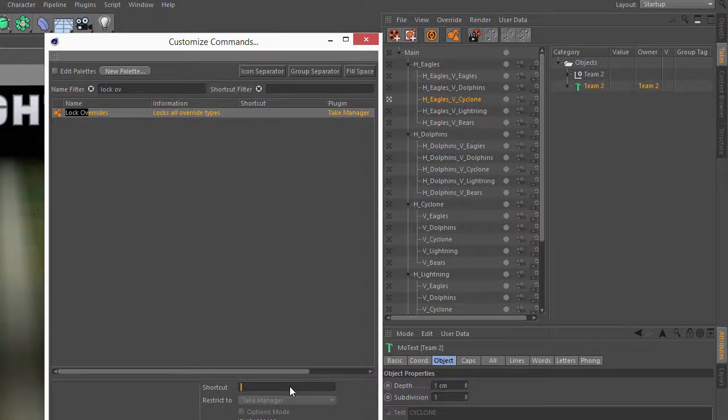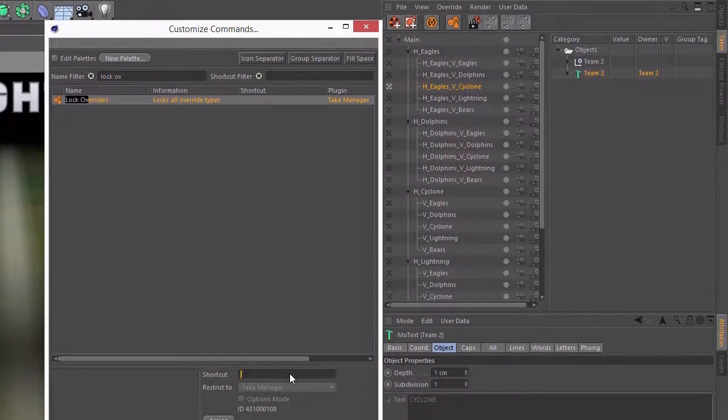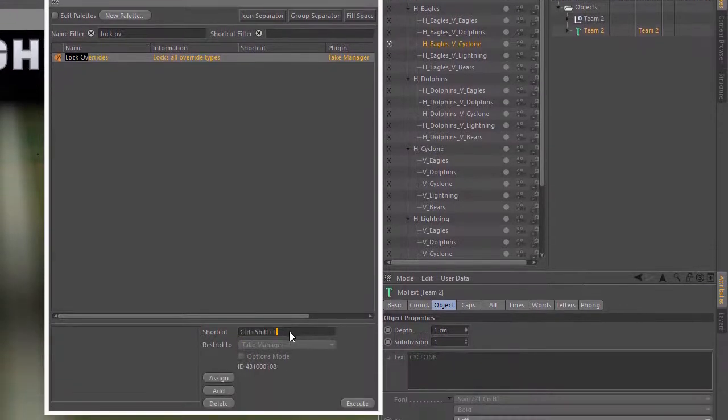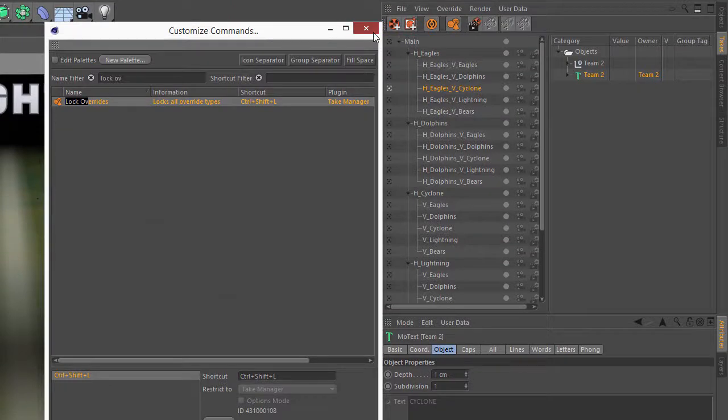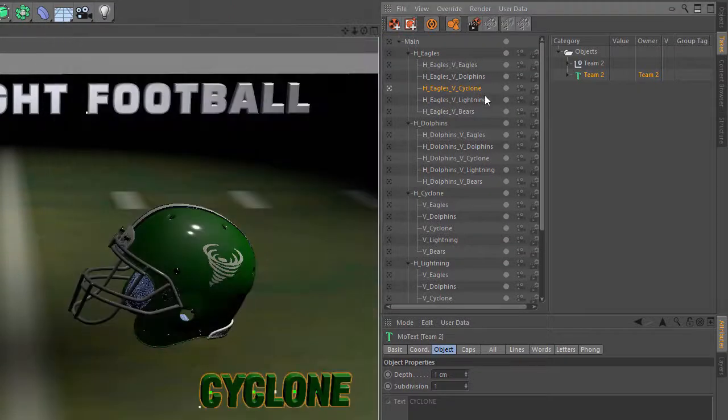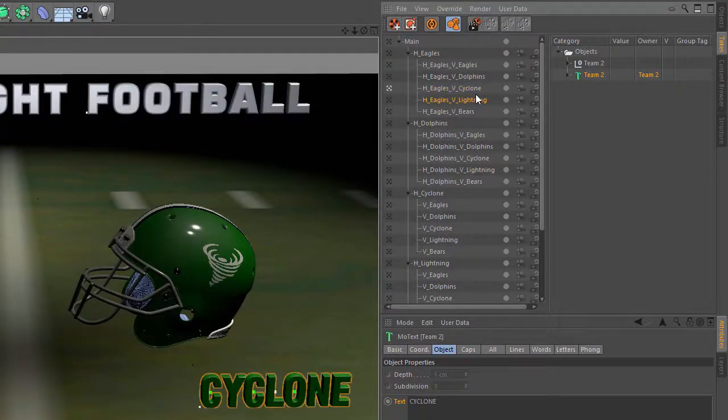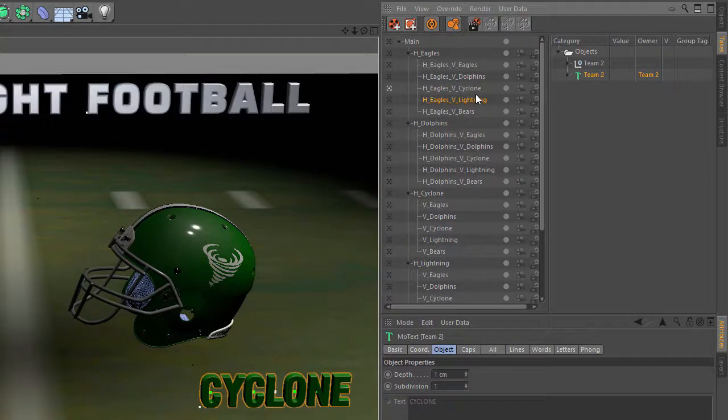And go ahead and create a shortcut. Maybe Control-Shift-L. And we'll go ahead and assign that. And now I can simply hit Control-Shift-L, Lock Overrides on, Control-Shift-L, Lock Overrides off.